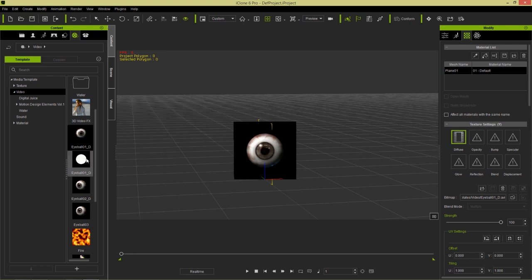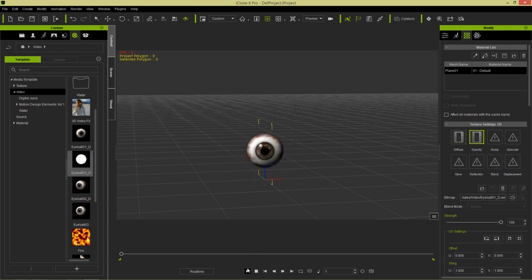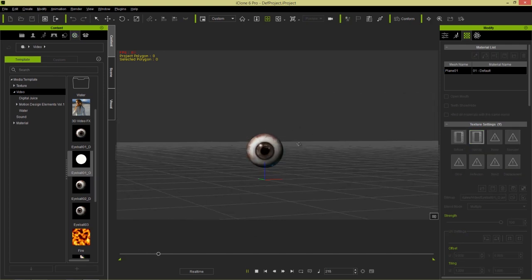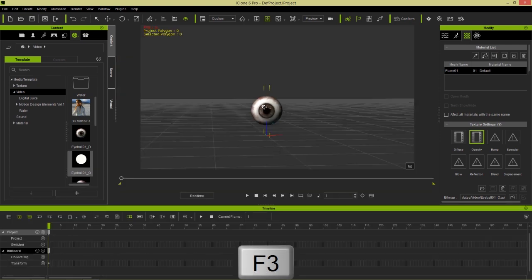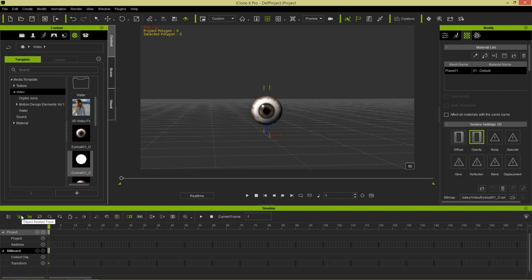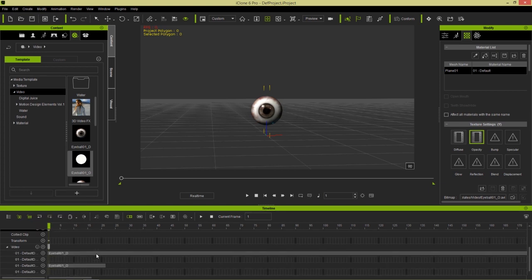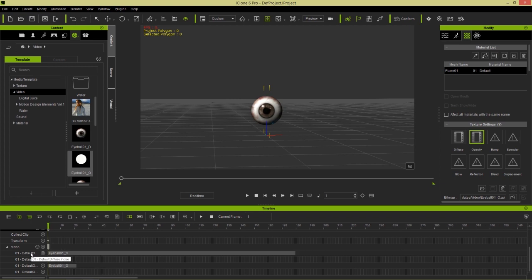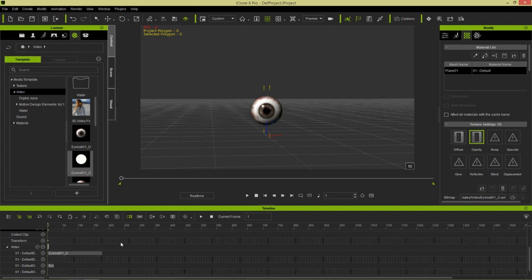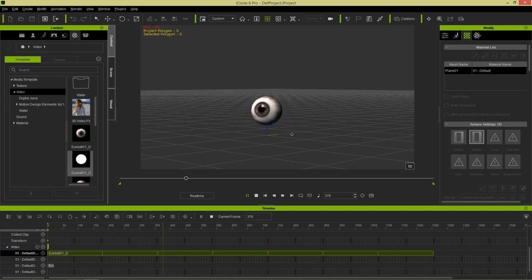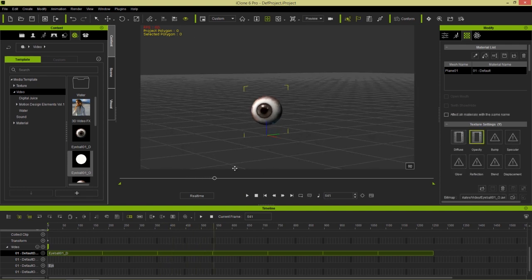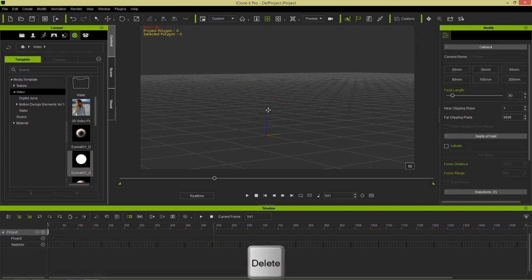Fortunately, there's a default opacity map provided for this icon. I'll click and drag this eyeball opacity map onto the opacity channel and you can see the background disappears. If we play back, we have a disembodied rotating eyeball — but notice it only rotates about three times. If you want to loop a video, press F3 to open the timeline, select the object-related track, go to the video track, find the Diffuse Video clip, make sure looping is toggled, and then click and drag to extend the clip to loop it to infinity. Let's go ahead and delete this eye — that's all we need to know about billboards.